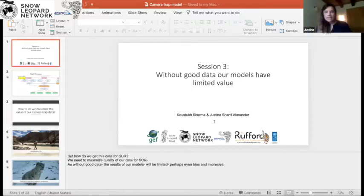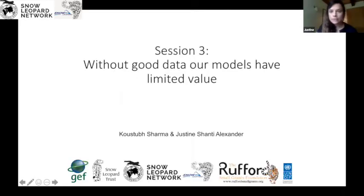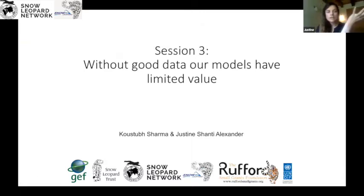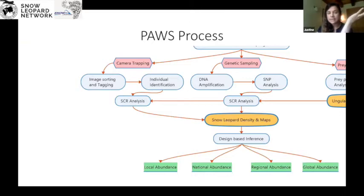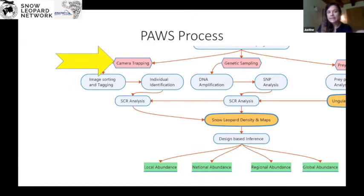Feel free to write in the chat, and Khustub or Pooji are there to answer any questions during the presentation. If you've seen the PAWS process, you've seen that there's different kinds of data we're potentially collecting for PAWS to understand density and create density maps. If we're getting data from camera trapping, there's a whole process of image sorting and tagging, and then individual identification.